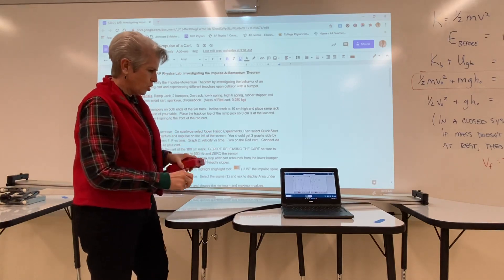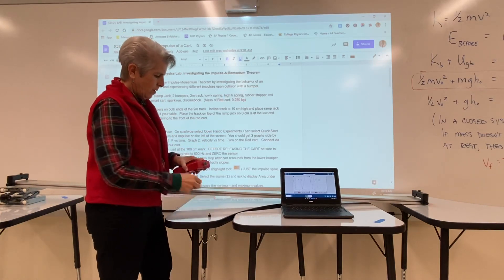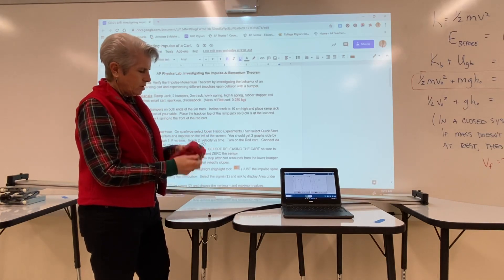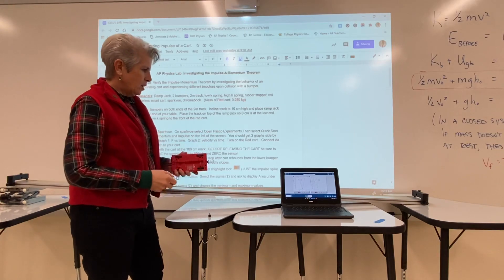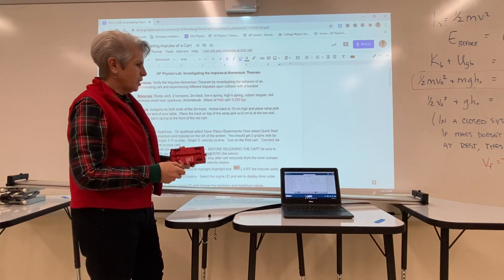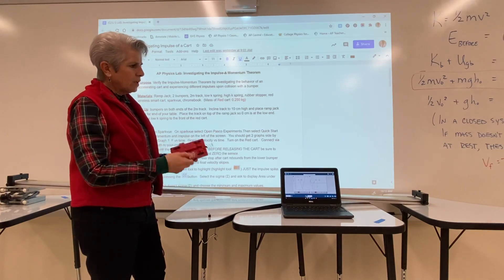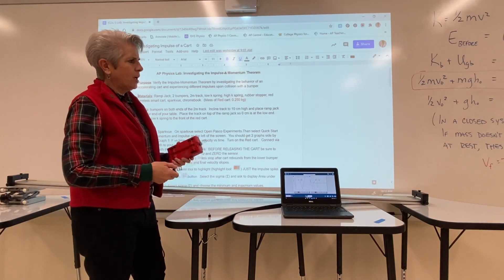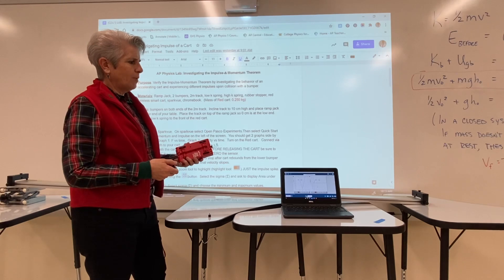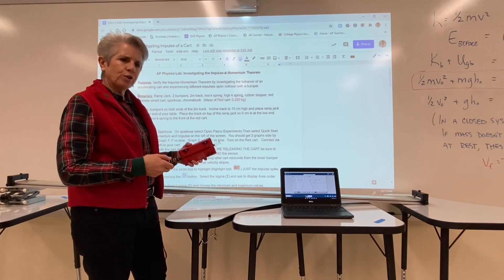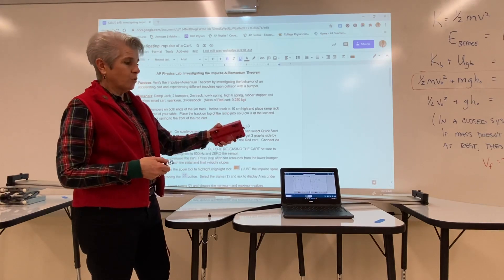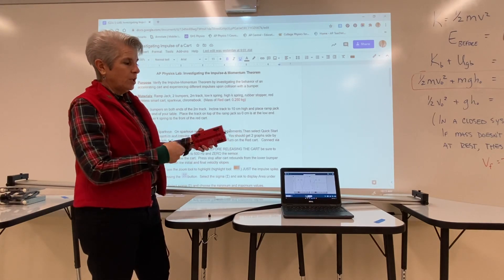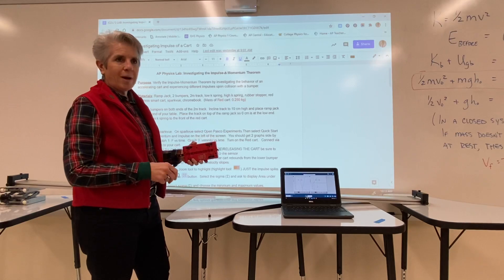We can exchange all of those on the track and then we want to look at the impulse and the change of momentum as a cart travels down the track, collides with the bumper, and then recoils back.